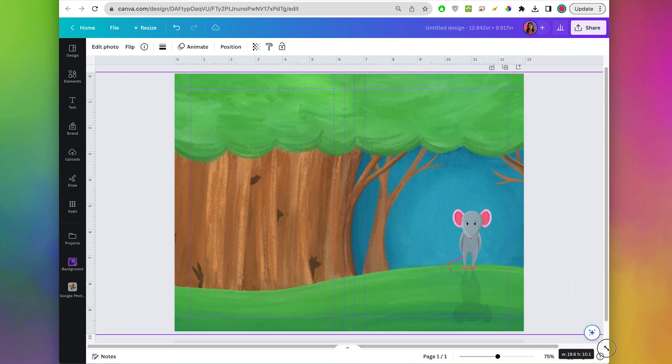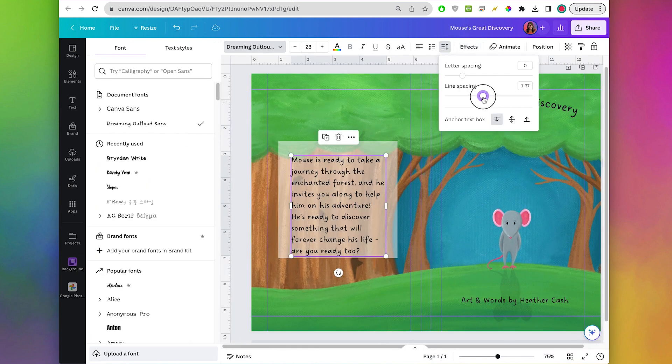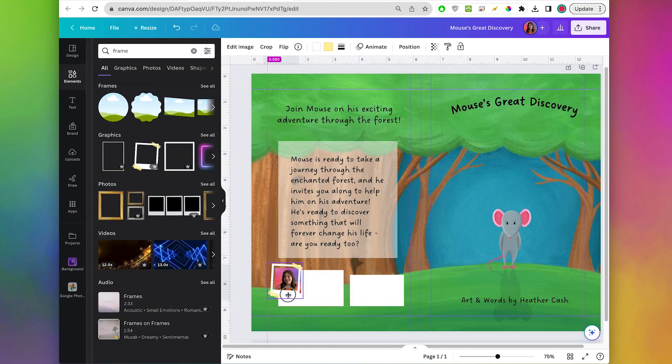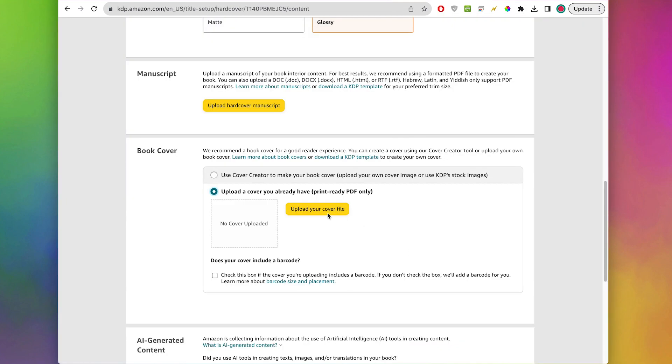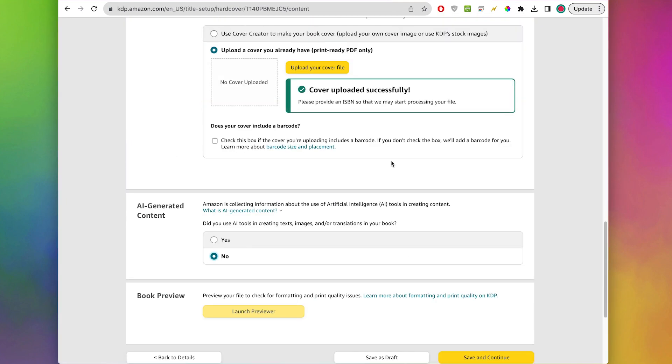Hi, my name is Heather and today I'm going to show you how to create the cover for your hardcover KDP children's book in Canva.